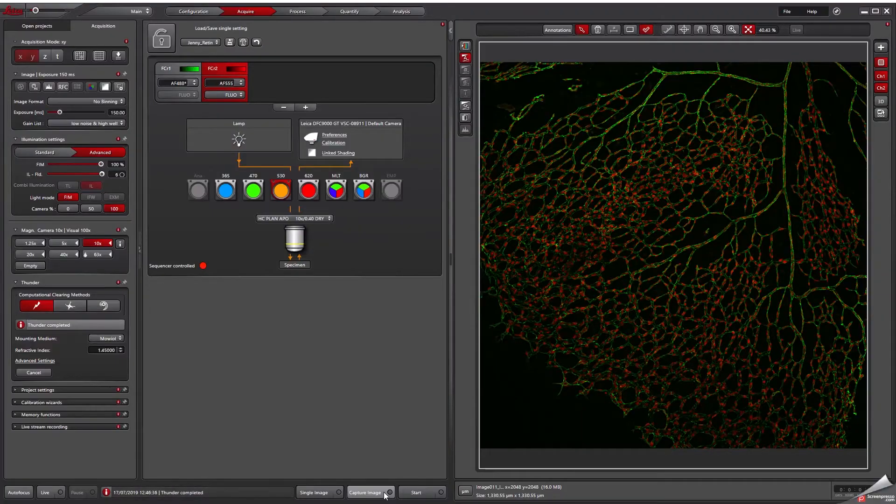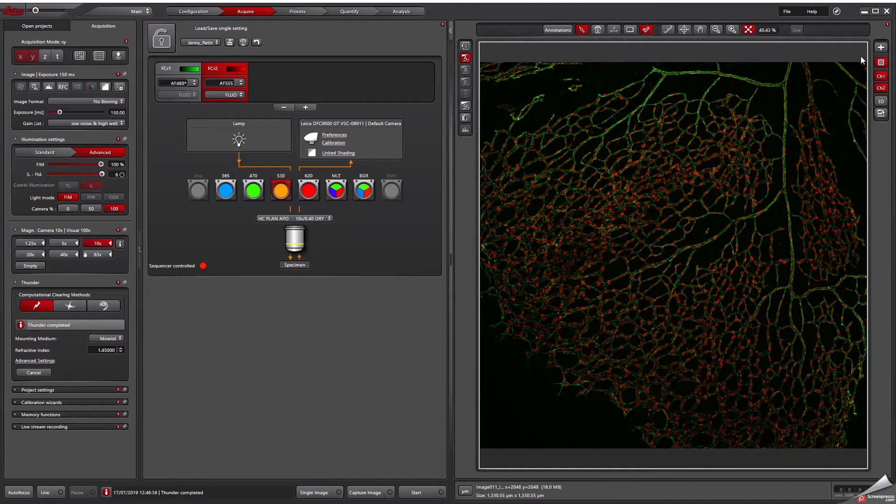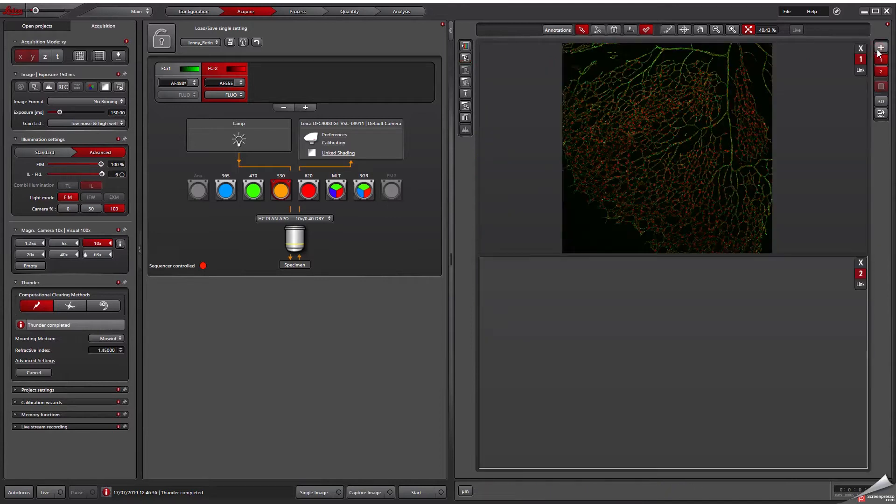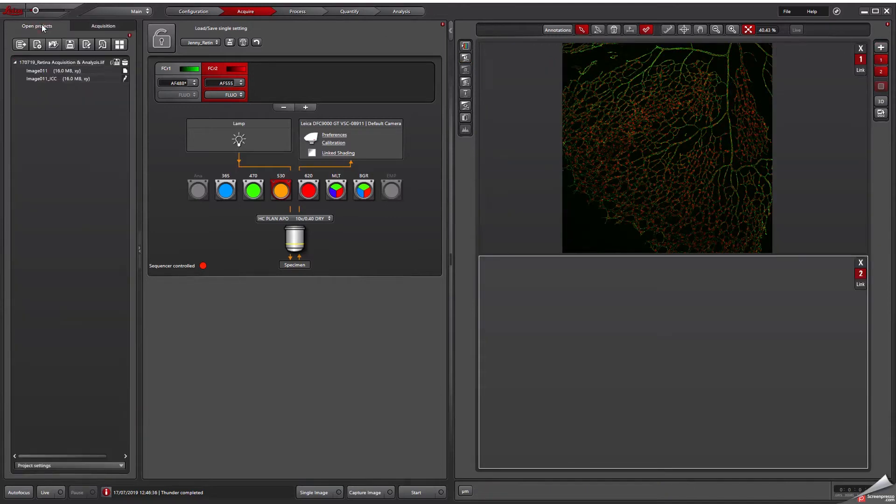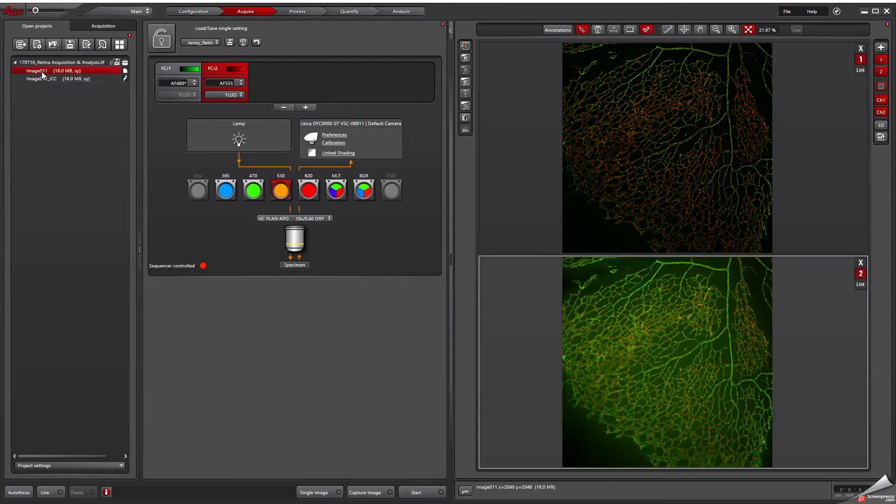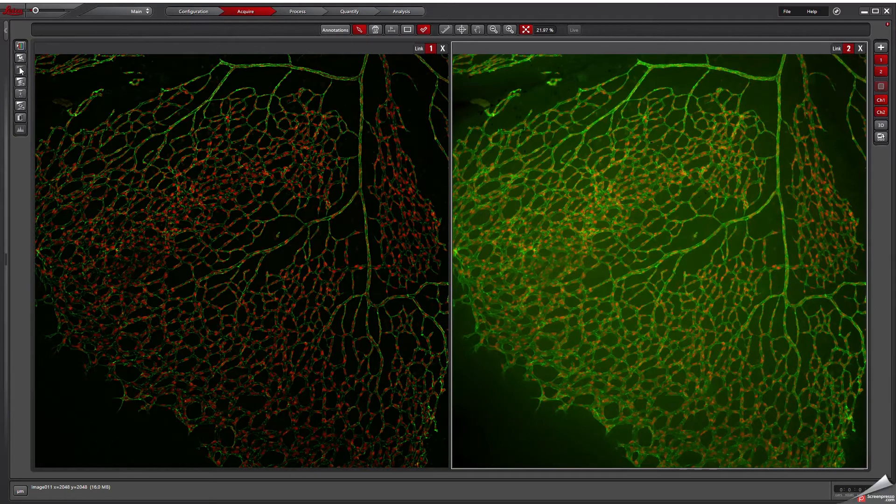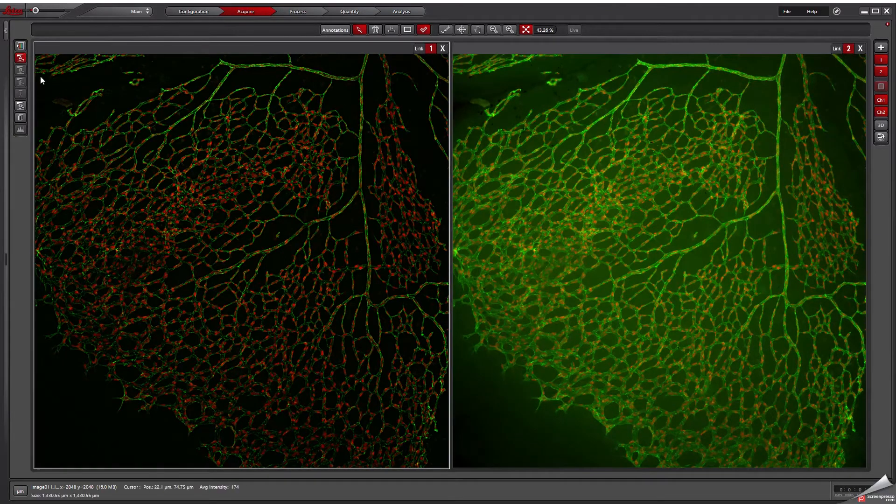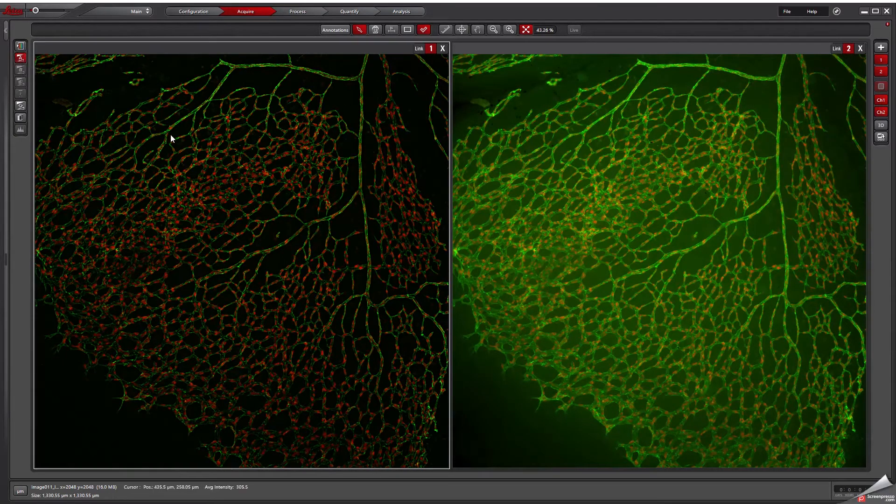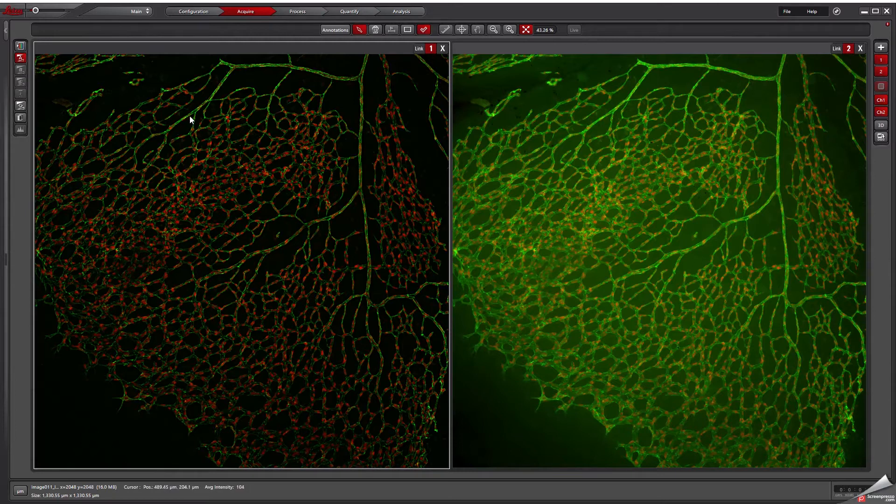The beauty is that you always keep your original wide-field data. A side-by-side comparison of the Thunder and classical wide-field image nicely demonstrates that Thunder already works on a single plane. So you receive a crystal clear image which reveals a nice vessel structure.